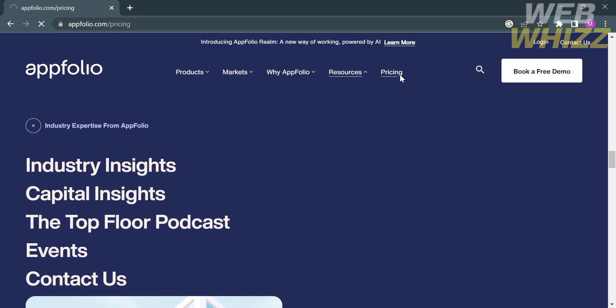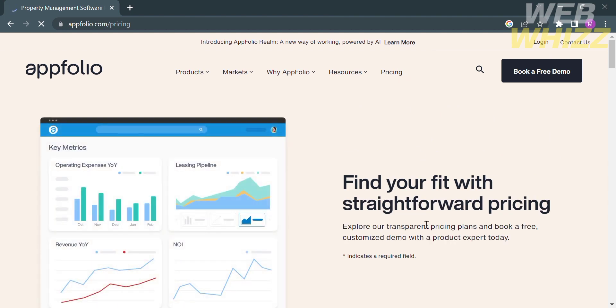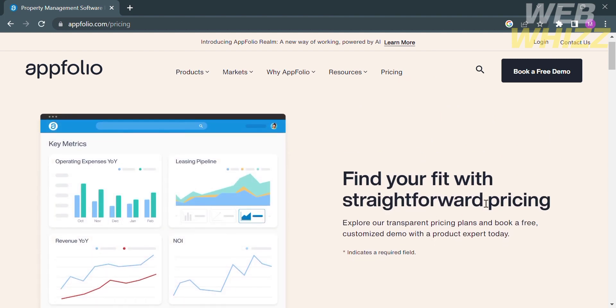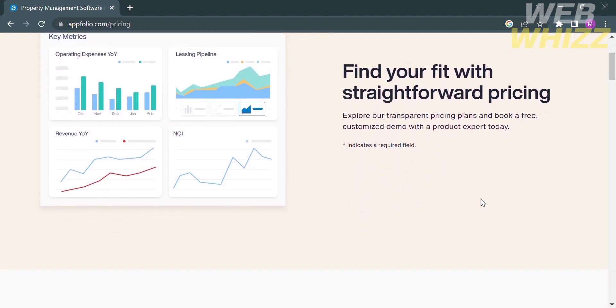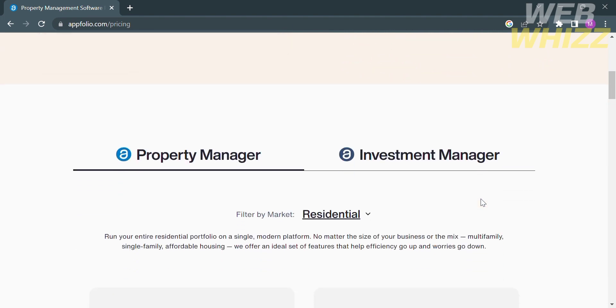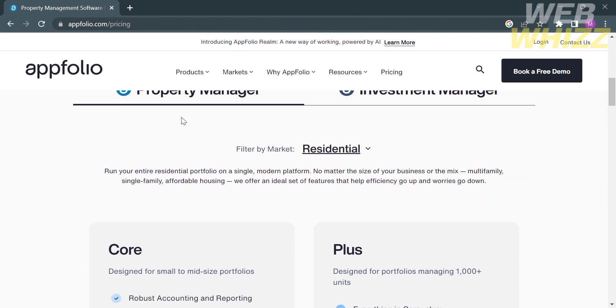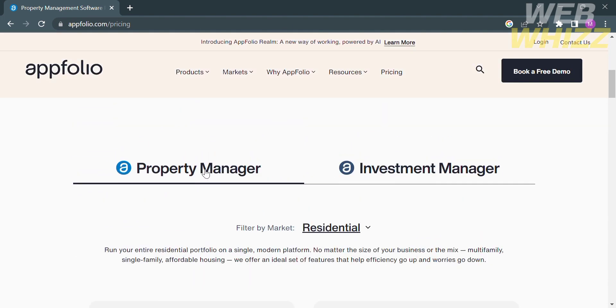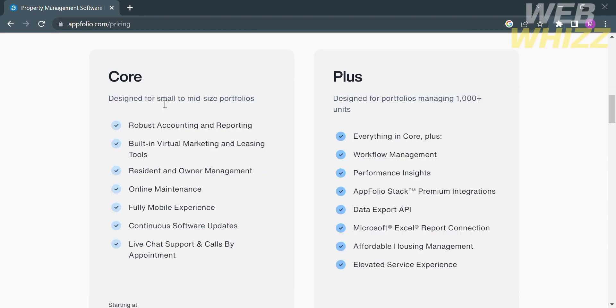By clicking the pricing option on top panel, you will find your fit with straightforward pricing. You can explore the transparent plan. As you can see, under the property manager and residential, you have two options of plan, such as the core plan and plus plan.